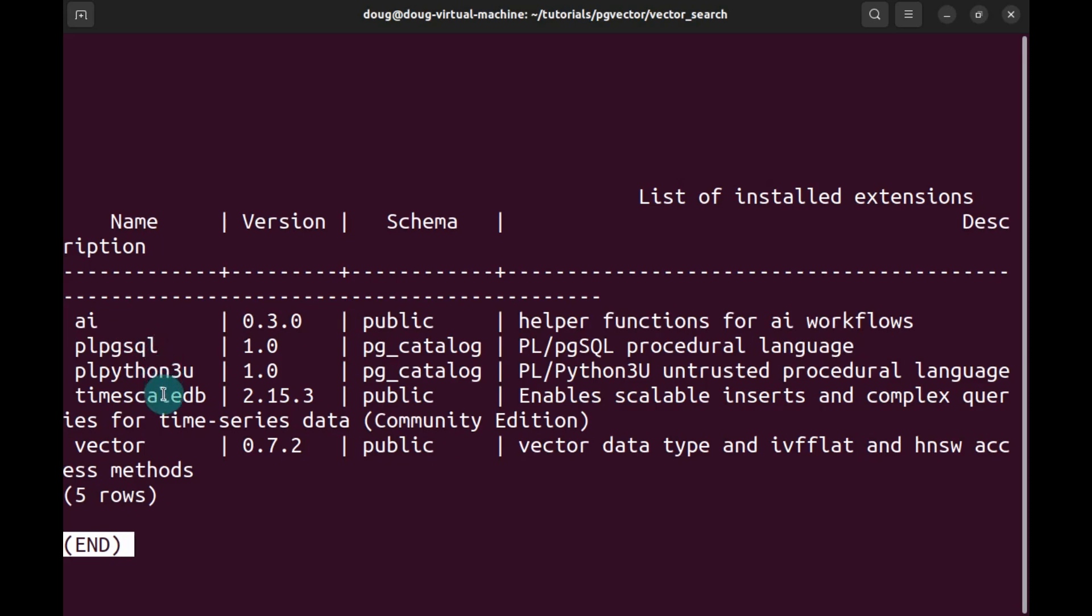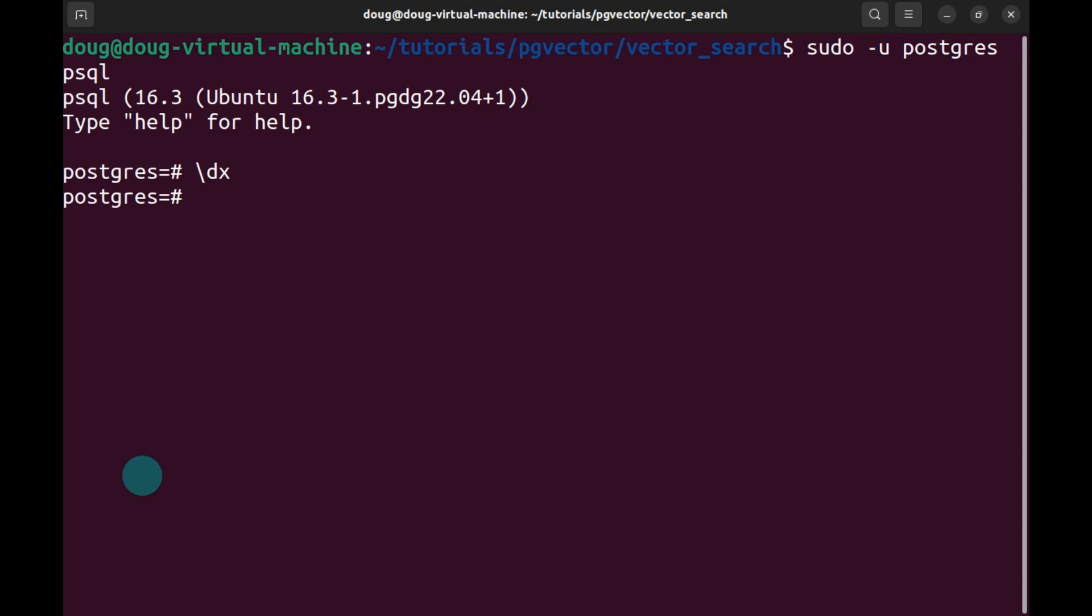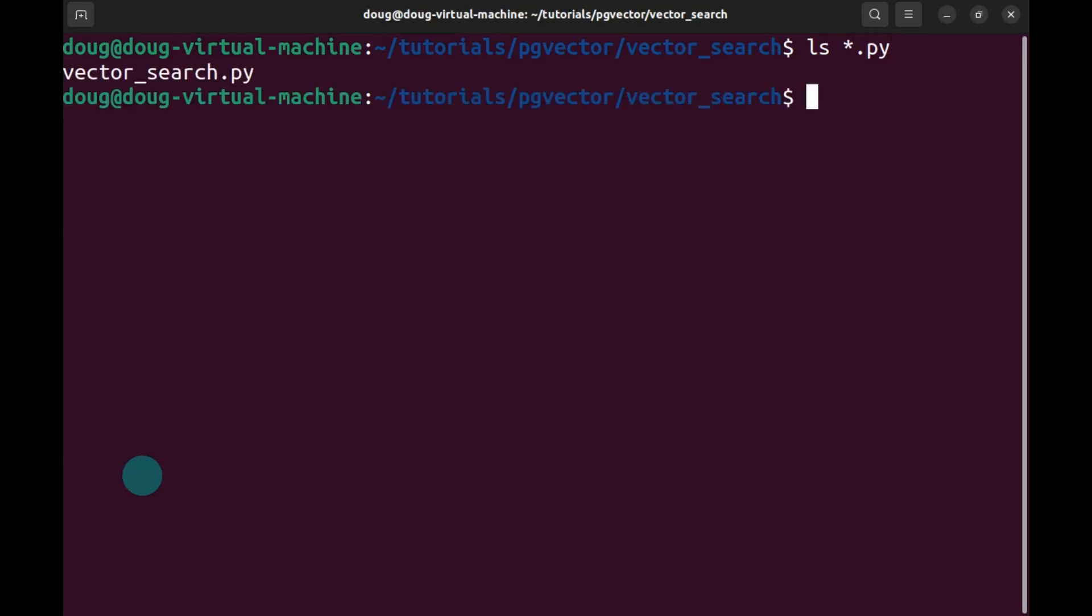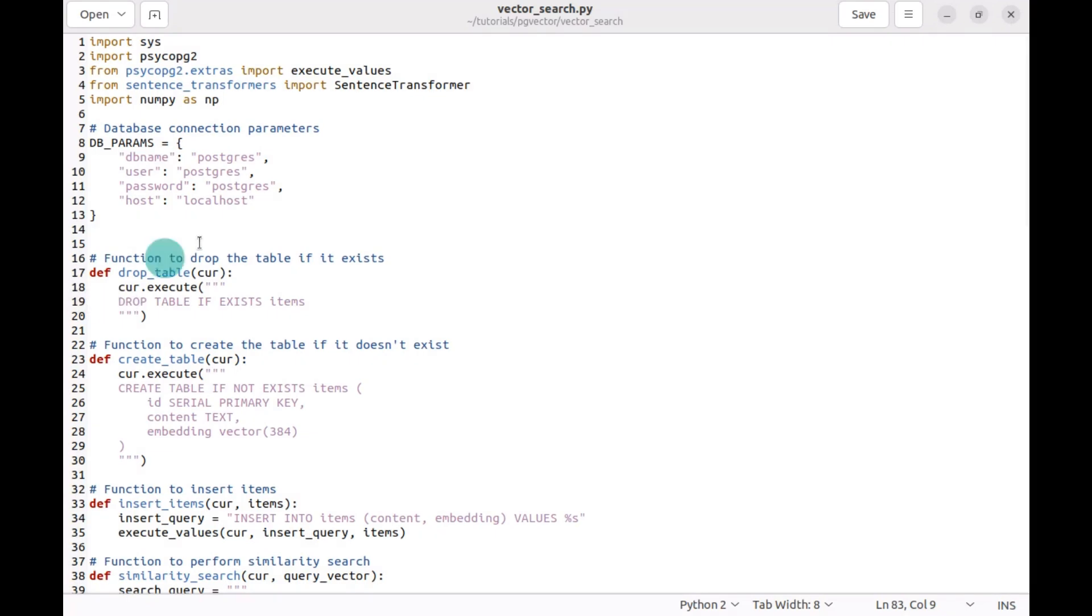And most importantly for us, PG Vector, so that confirms what we had. Log in here, clear the screen. Going to look at my Python code and I have vector search. I'm going to open it in the text editor. And here we are.